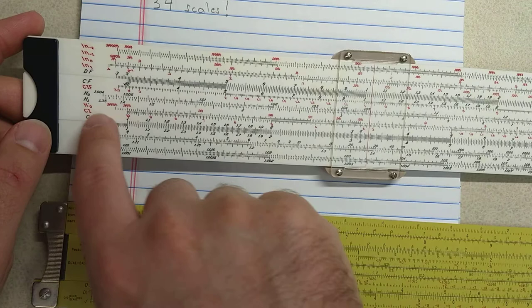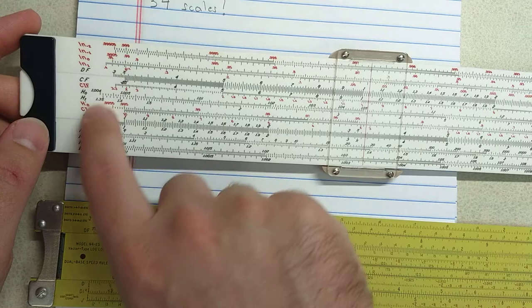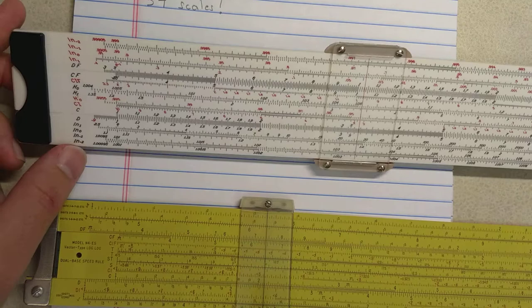On this side I have the folded scales. These do have the regular names: CD, CIF, CF, DF. Basically your standard C and D scales and your standard folded scales.